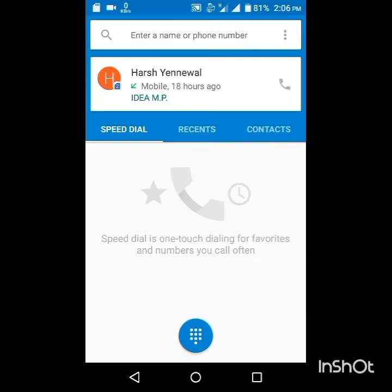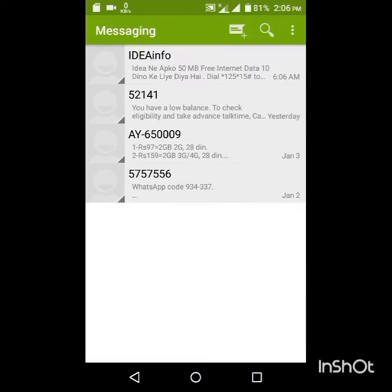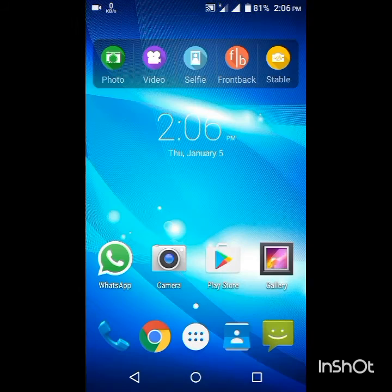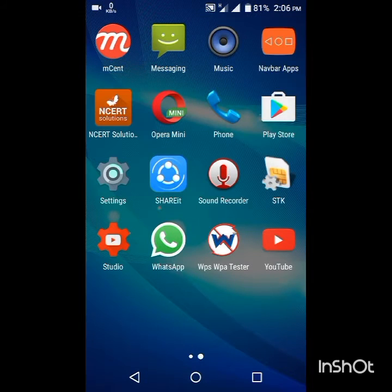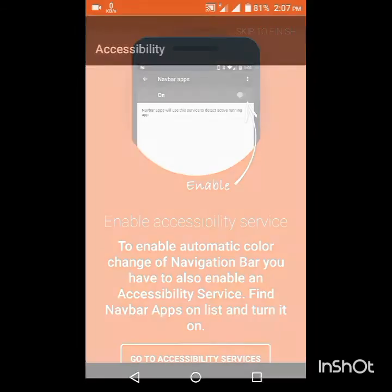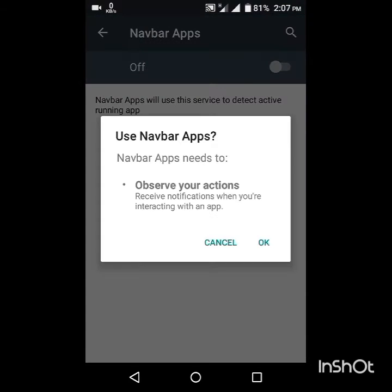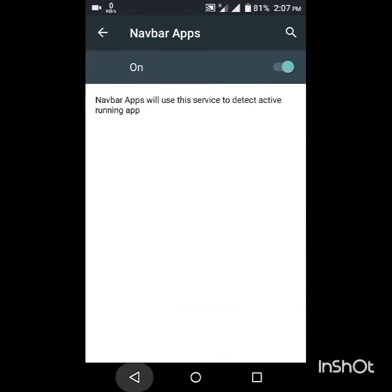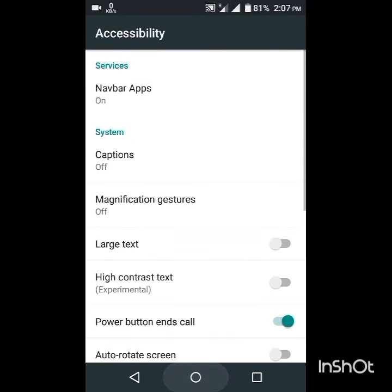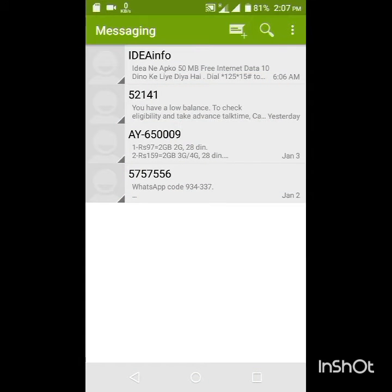Wait — before opening this application, I will show you that my navigation bar color will not change, as you can see. Then when I enable this app, go to Accessibility and switch on the app.